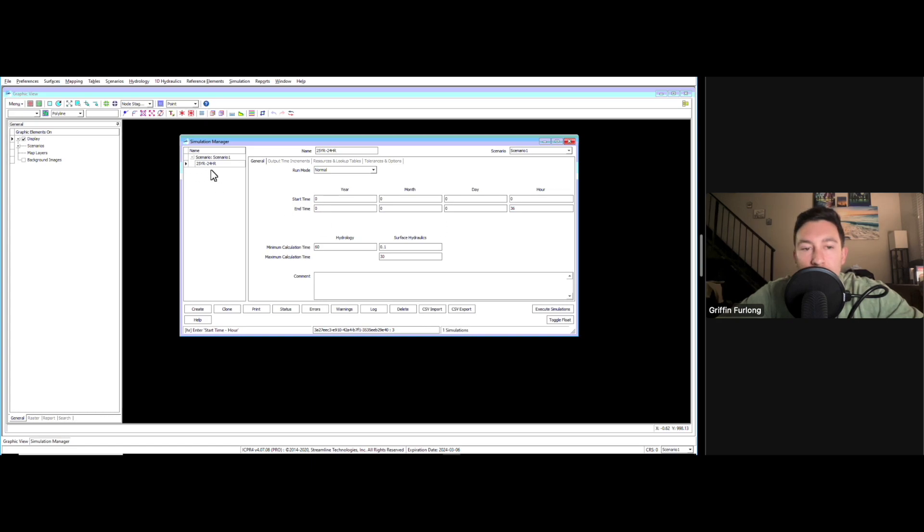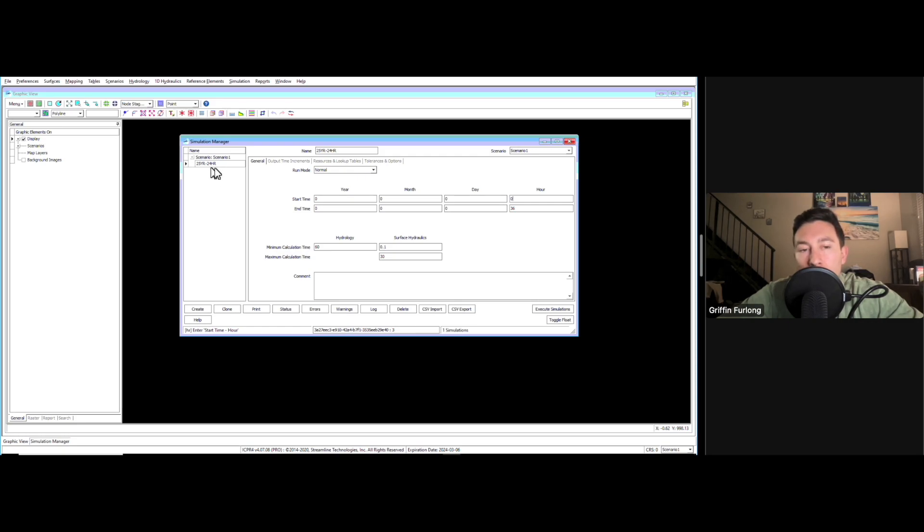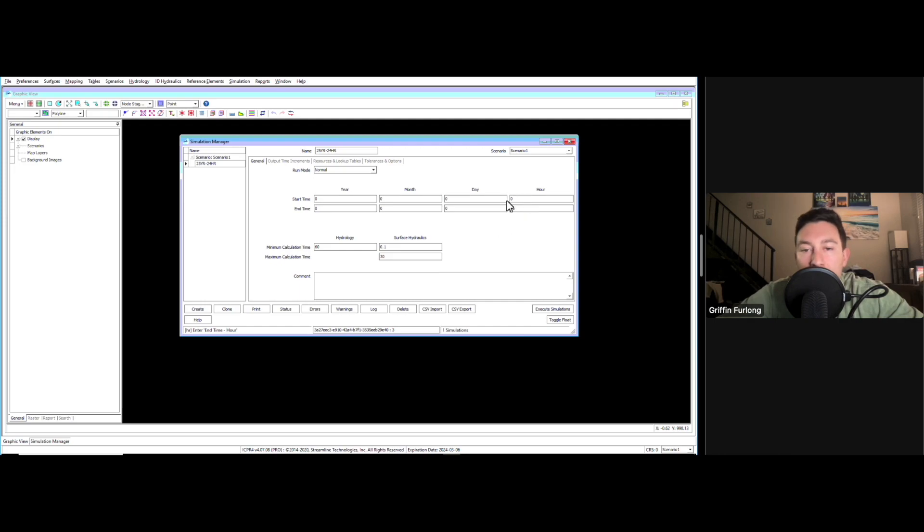With this 25-year, 24-hour storm event, it's a 24-hour duration of the storm, but I want to see what the ponding does after 24 hours. I want to see if it stays in the system or not. That's why you would want to change this timing. You can run it for days if you want to.